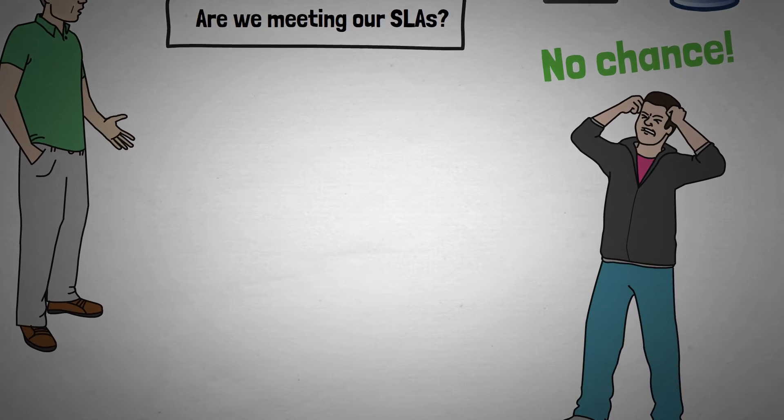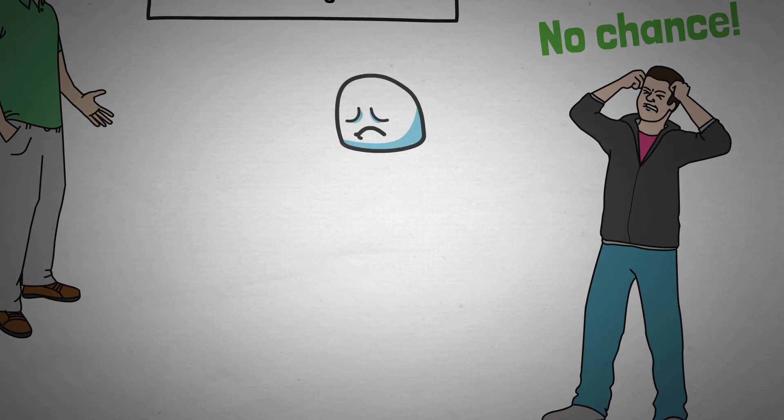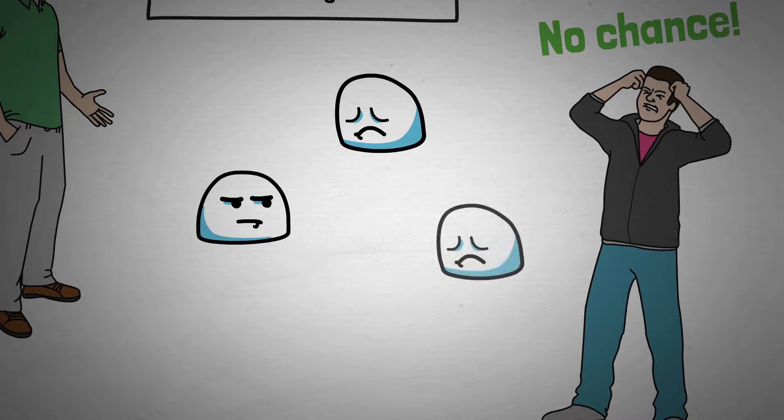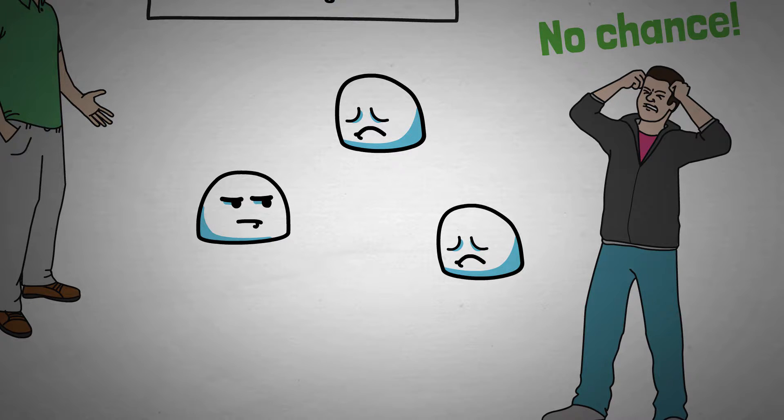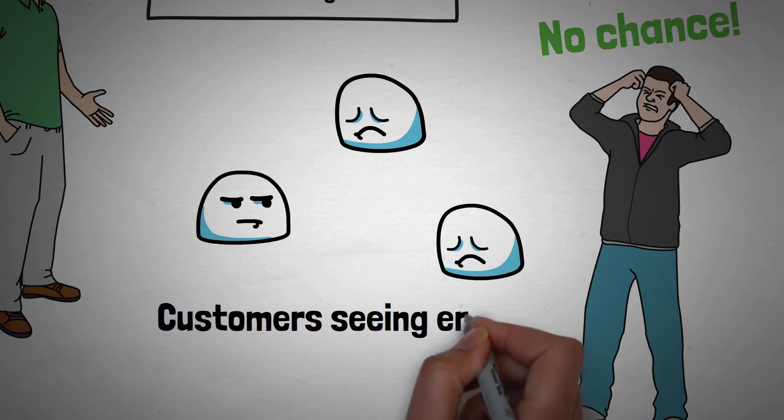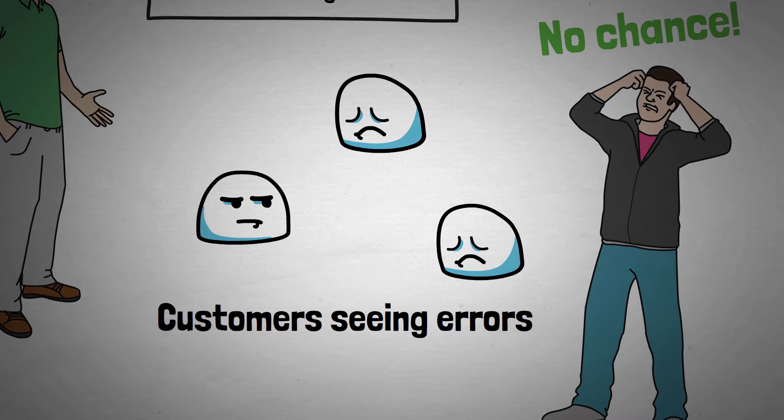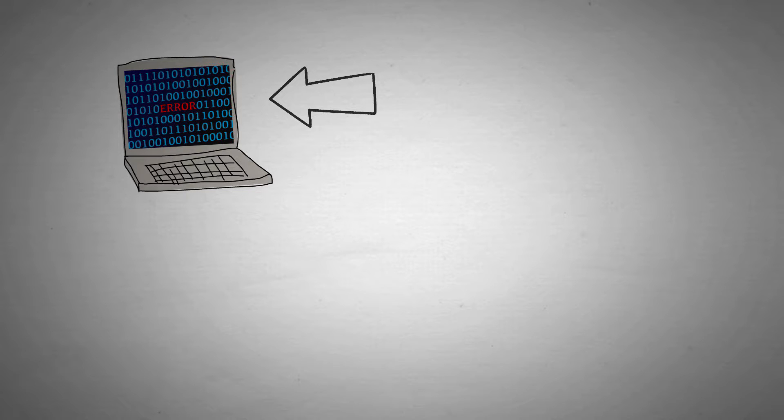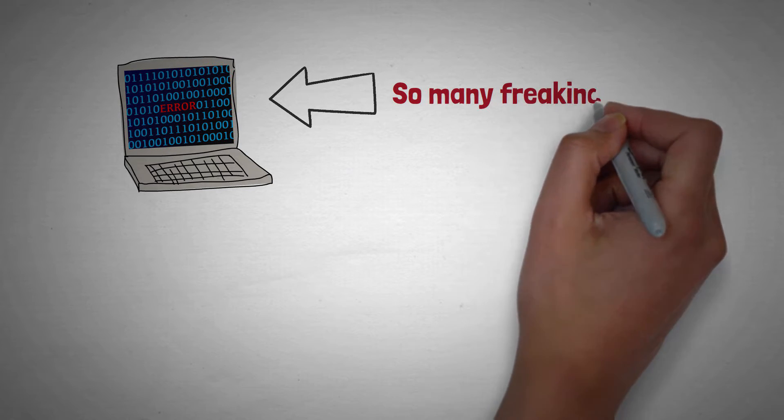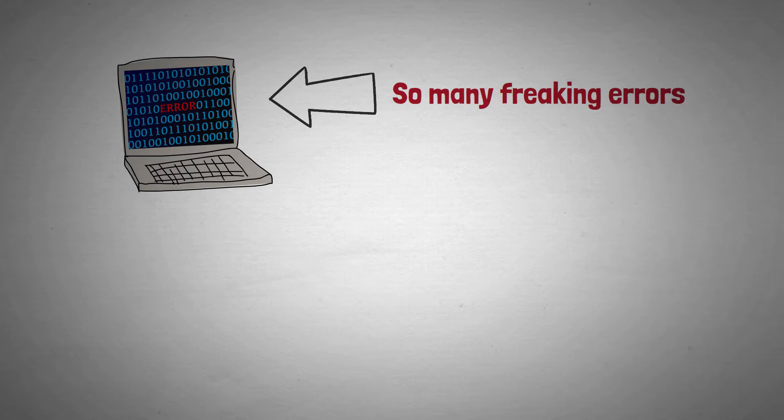As the user traffic increases someone from customer service reports complaints are starting to come in. The service is hanging or returning errors to customers. What does this mean they ask. You check the logs again. This time it's full of errors. So many in fact that it's difficult to understand how many there are and of what different types.